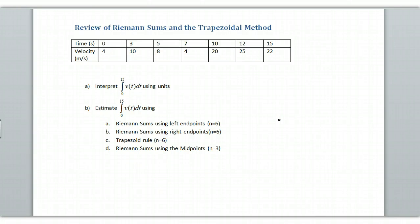Hi, in this video we're going to review Riemann sums and the trapezoidal method. I'm not going to go through too much theory here. This is just how you do it, technique, get in and get out.